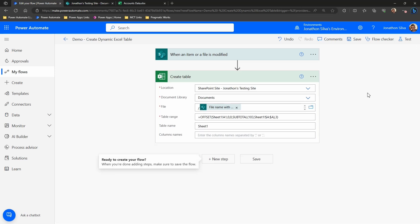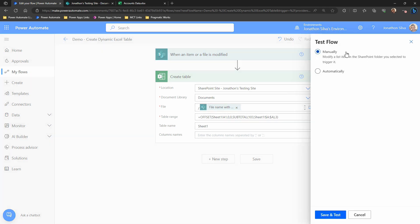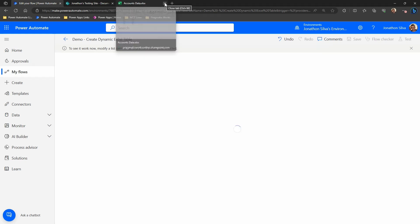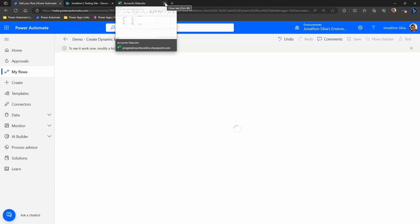Now what we can do is go ahead and test this. So I'm going to select test here. We're going to do a manual trigger, save and test, and go ahead from here and see what this looks like. So we're going to wait for this to start spinning and we can go ahead and start to make a test.